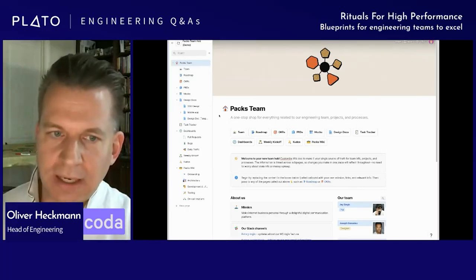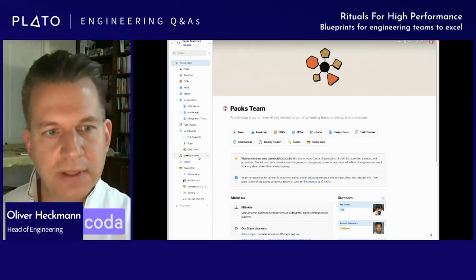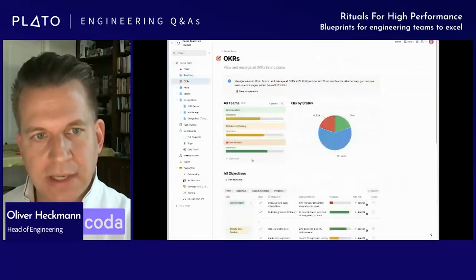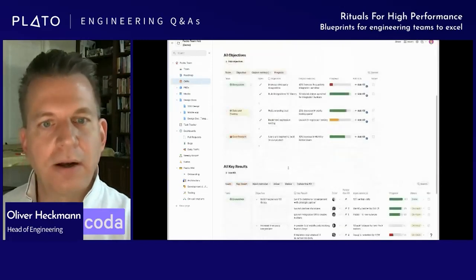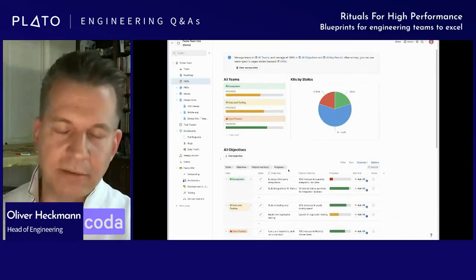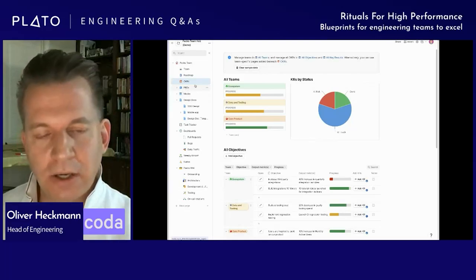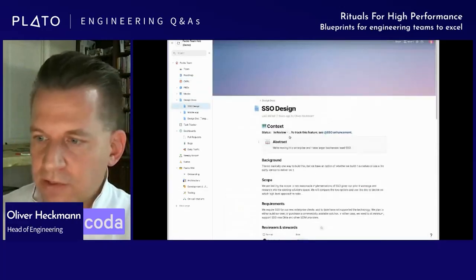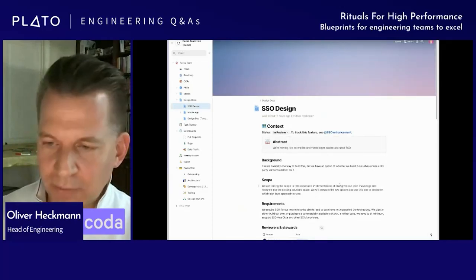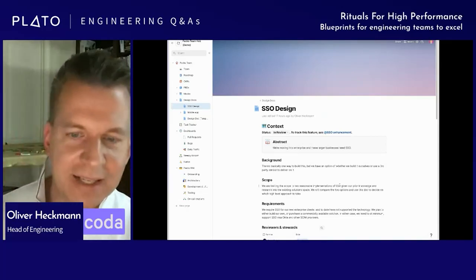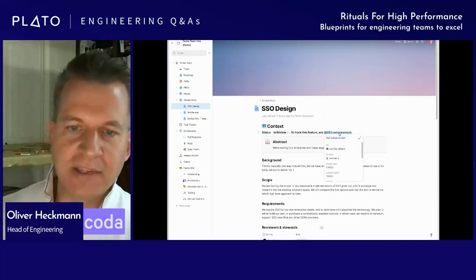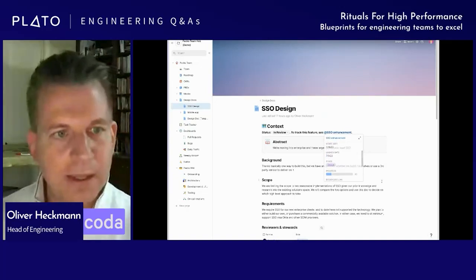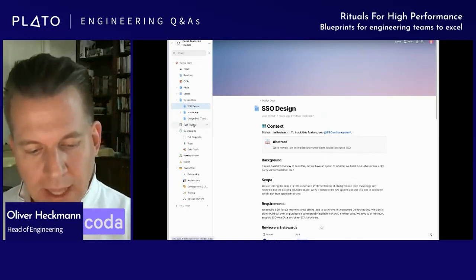Our ritual to solve that is what we call a Team Hub — this is probably what we see our customers use the most as well. The idea is to pull in all the information a team needs day-to-day and week-to-week into a single place. The team maintains their roadmap here, OKRs get pulled in from the central OKR document but managed here. At Google, that would have already meant opening another tab to a completely different tool. Documents the team writes — PRDs, mocks, design docs — are all maintained in the team hub itself, so there's never a question of where to find something.